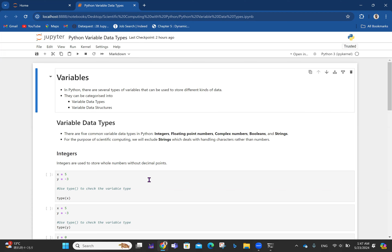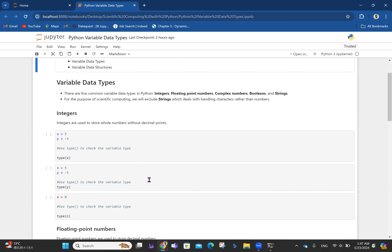Talking about variable data types, there are five common variable data types in Python: integers, floating point numbers, complex numbers, booleans, and strings. Because our focus is on scientific computing, we are going to exclude strings.